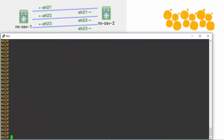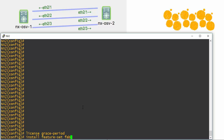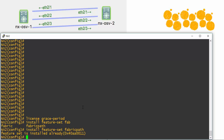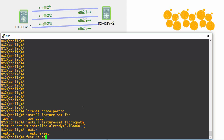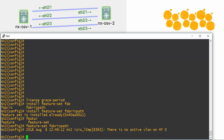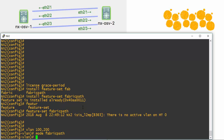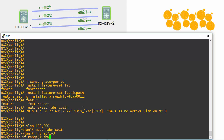Let's go over to NX2 and make the same configurations. First, we need to make sure we have the correct license feature grace period. Then we're going to install the feature set for fabric path — it's already installed on this device. Let's make sure that the feature set is enabled with feature set fabric path — looks like it wasn't, so that's taking a moment. Now let's go into our VLANs, VLAN 100 and 200, and set mode to fabric path. Now our interfaces 2/1 through 2/3 will be switch port mode fabric path.